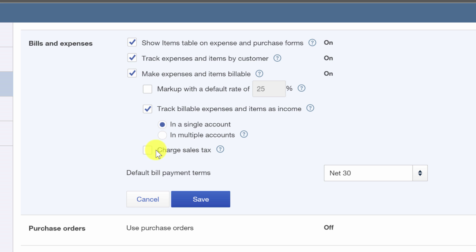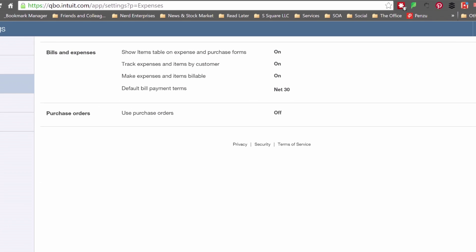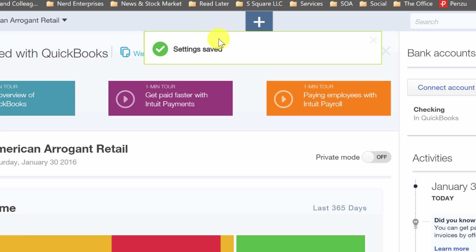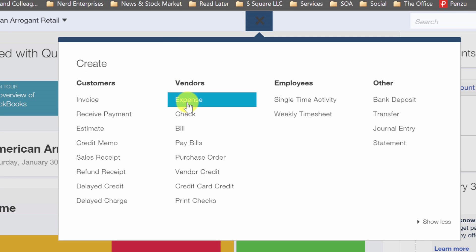We're not going to charge sales tax. And that's it for the options relating to making items billable. So let's save our options. And let's go out of here. And let's go create a new expense.